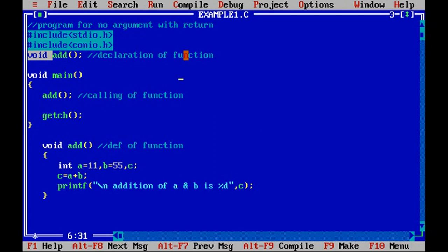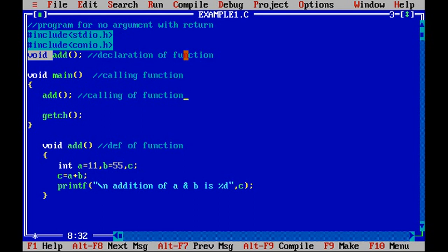Since it is no argument, the main function is nothing but the calling function over here. This is the calling function who is actually calling the add function for doing the addition of numbers. So here since return is done...